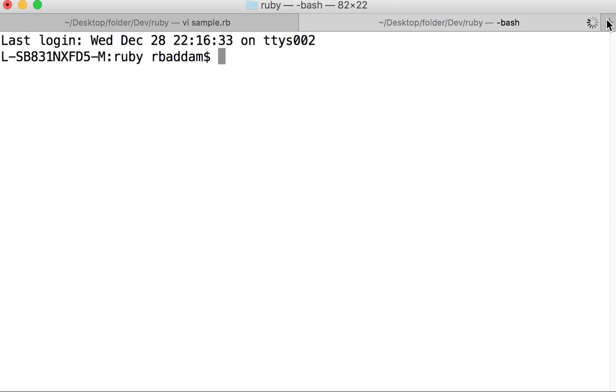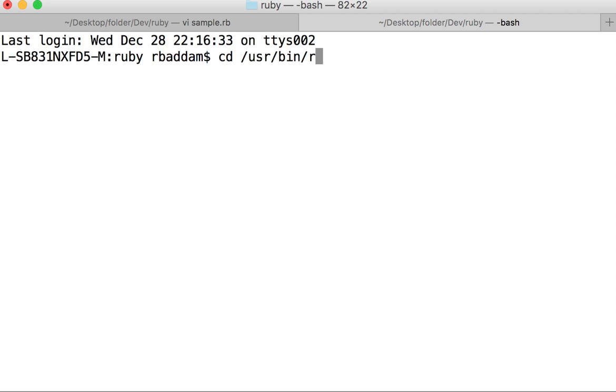You can see my ruby is installed in this path.